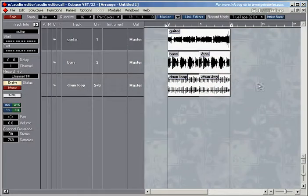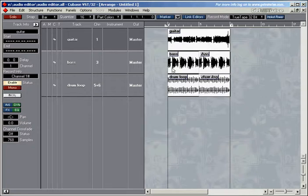I have prepared an 8-bar loop to show you the main functions of the audio editor. We've got a guitar track here, a bass track, and a drum track.